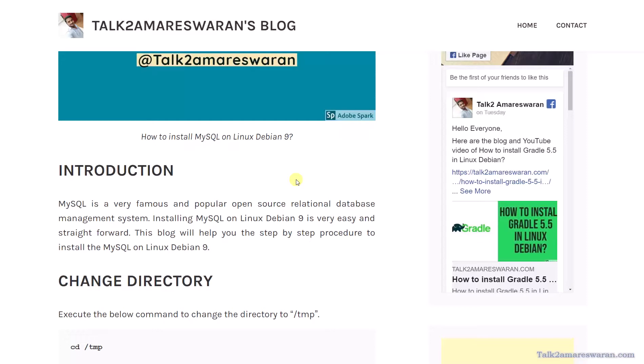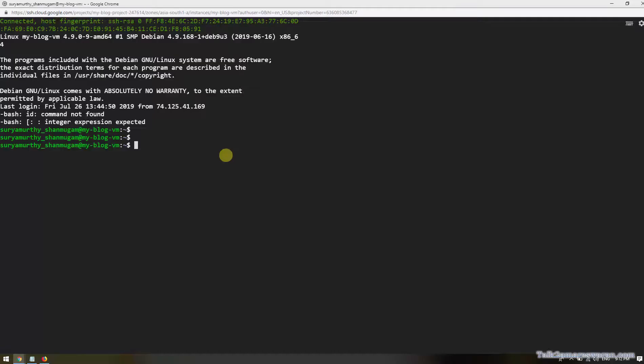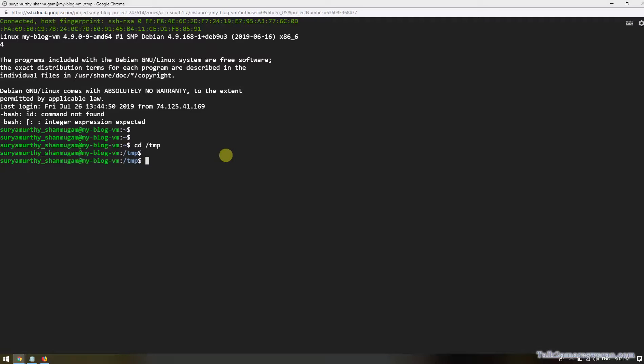Let me go and install MySQL on Linux Debian now. I'll change into the temp directory because we need to download the MySQL Debian file from the official site of MySQL.